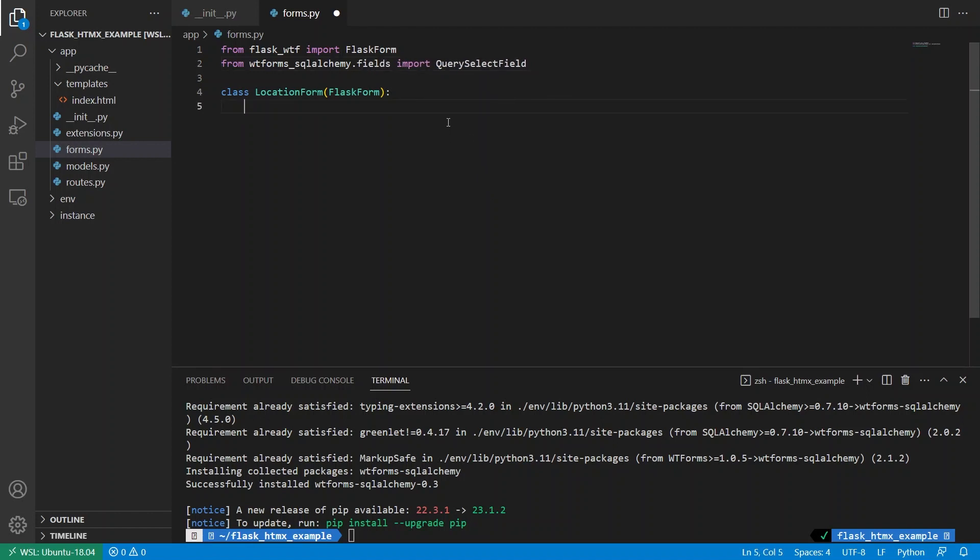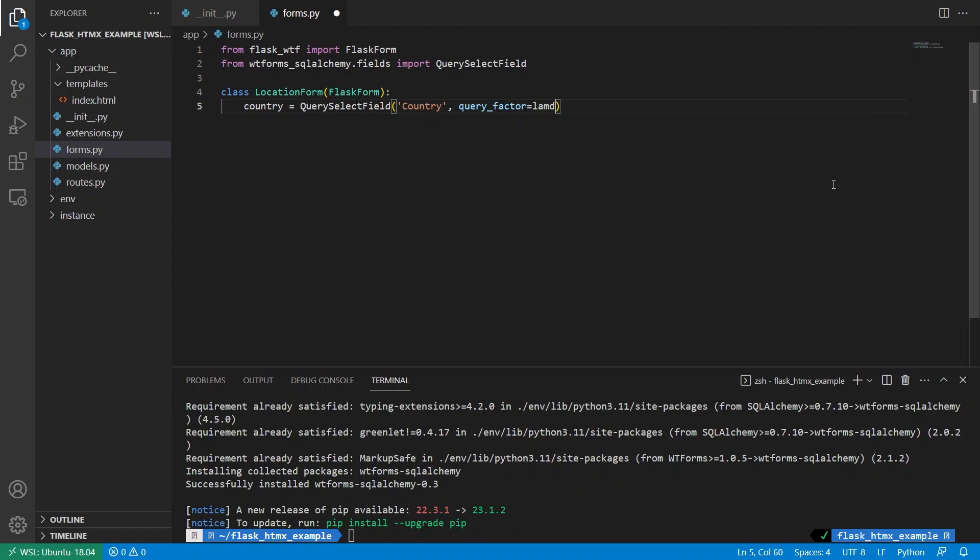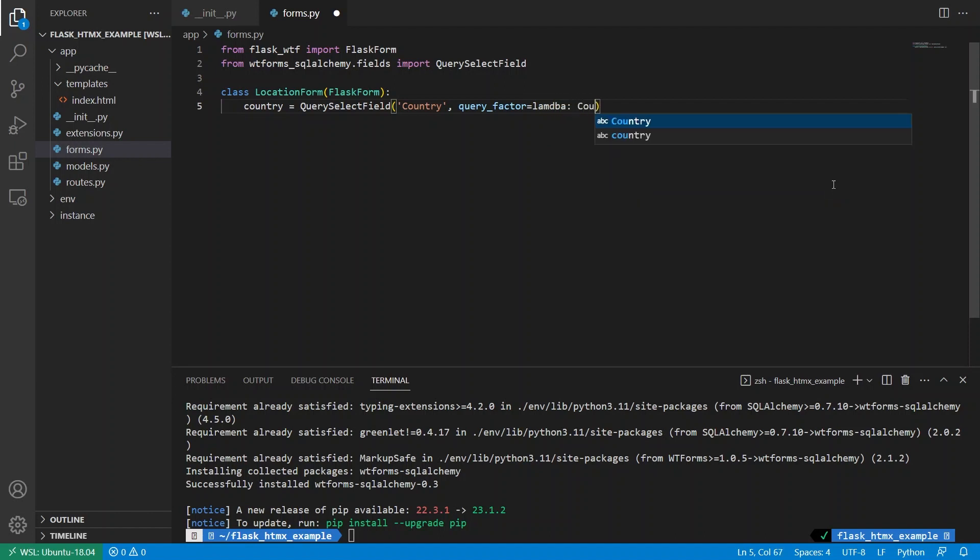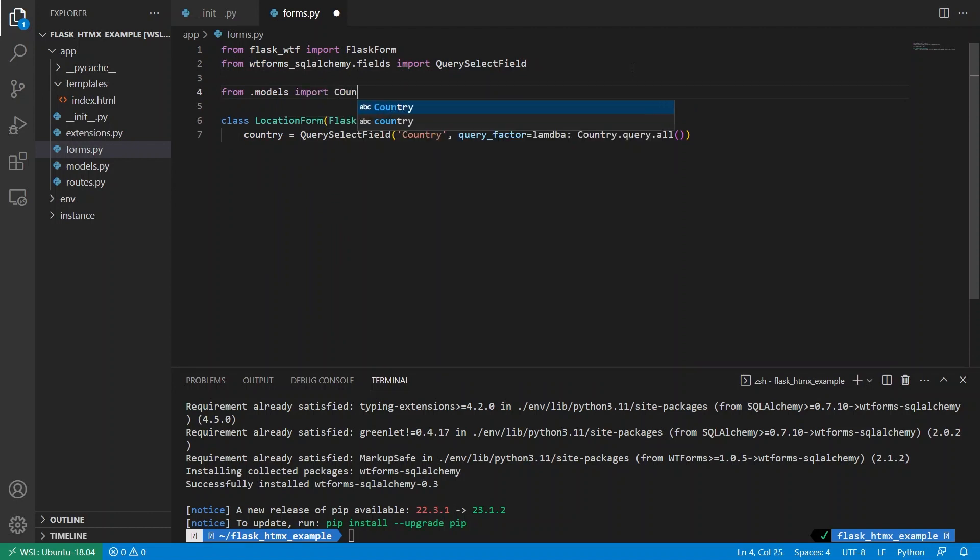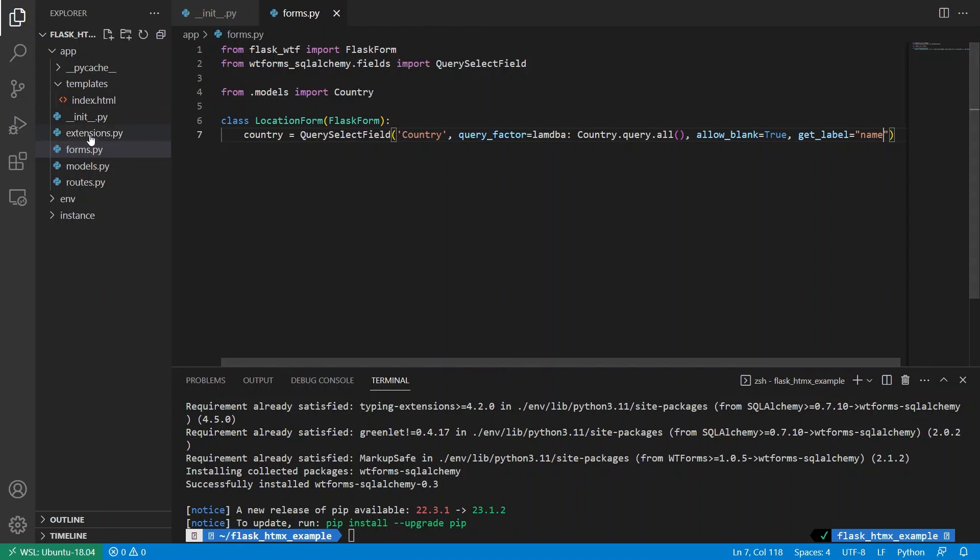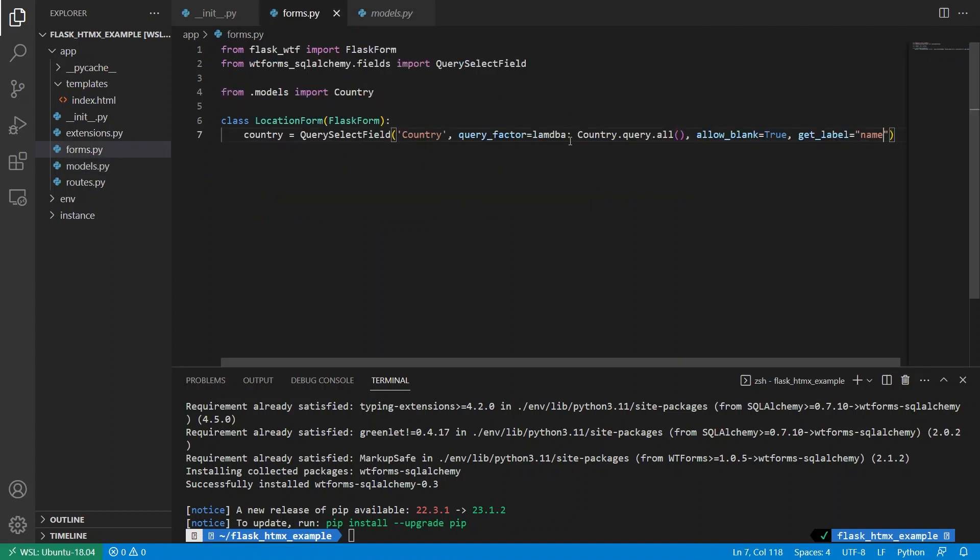Okay, so I want to create the country field. And I can do that with a query select field. I'll call this country. And then it's going to have a query factory, you can either pass a function or a lambda, which is just an anonymous function. And then I'll do country, query all and I'll need to import country. So from dot models import country. And I want to say allow blank equals true. So it can start off as blank. And then I need get label equals name because inside of my models, the thing I want to display here is name.